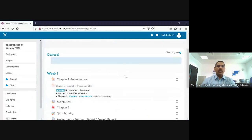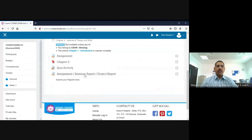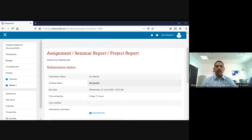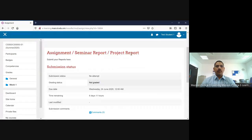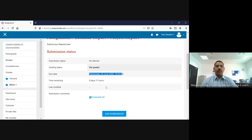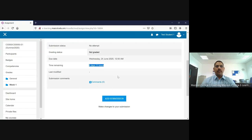Now I will show you a live demo. Just imagine this is your Moodle login. Your teacher has given you a link to upload your material. Just click the link the teacher has created, and the system will redirect you to upload the content. You will see the assignment, seminar, project report, and semester information displayed according to your teacher's settings — including due date and how many days remaining.